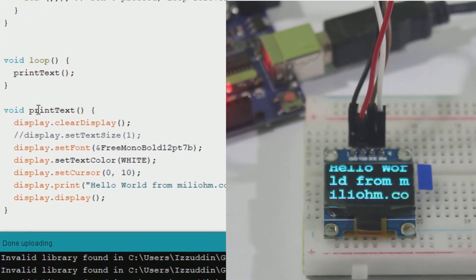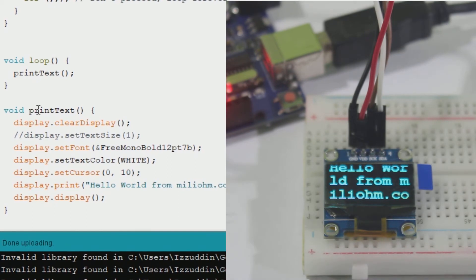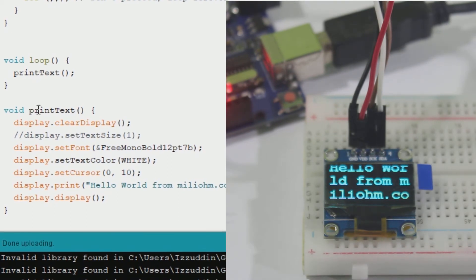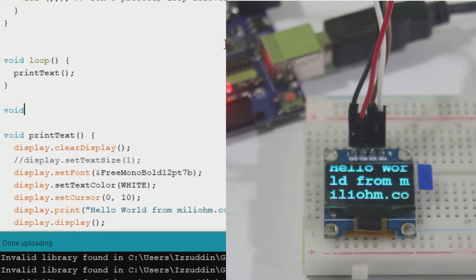So we have successfully printed text in the OLED display, changed the size of the font, and changed the font. Now it's time to draw shapes.